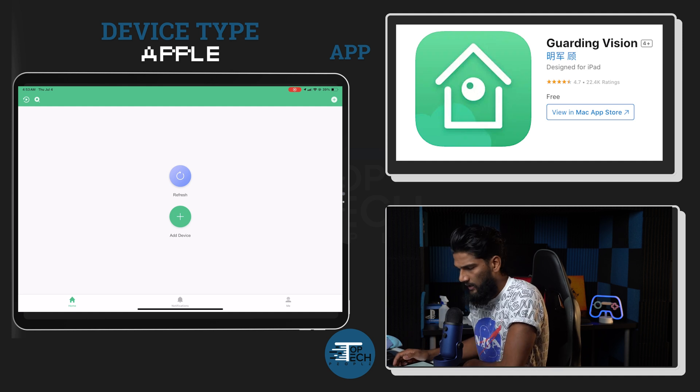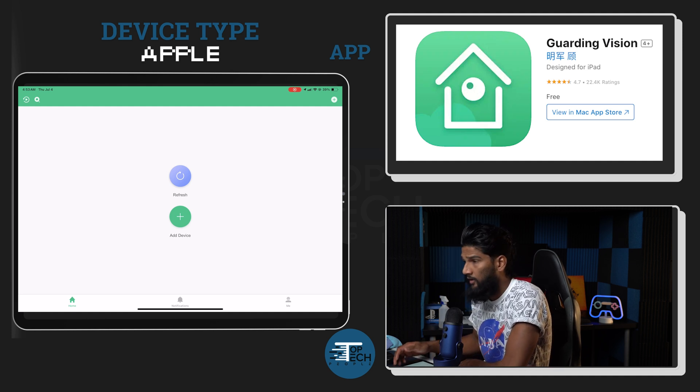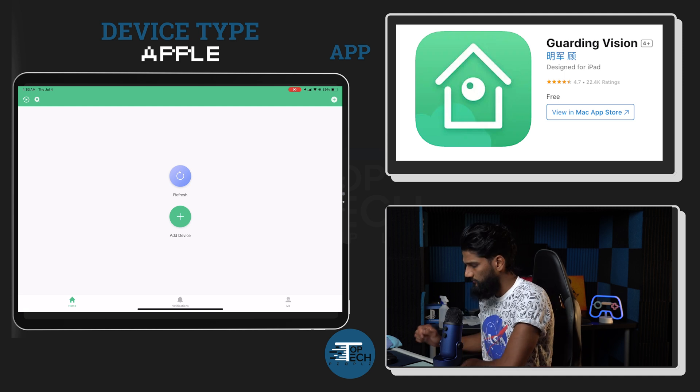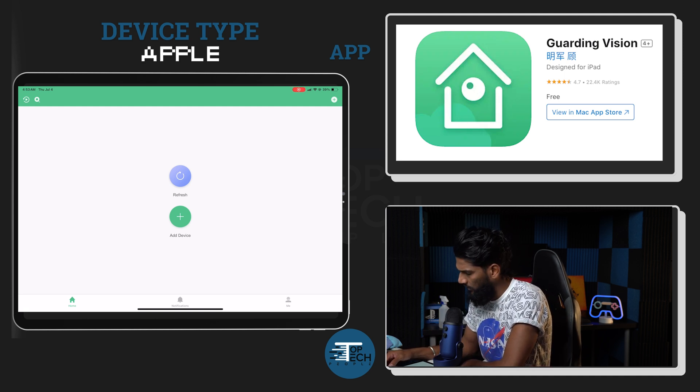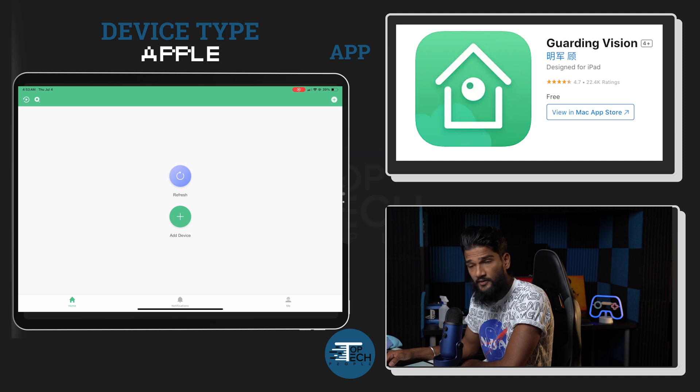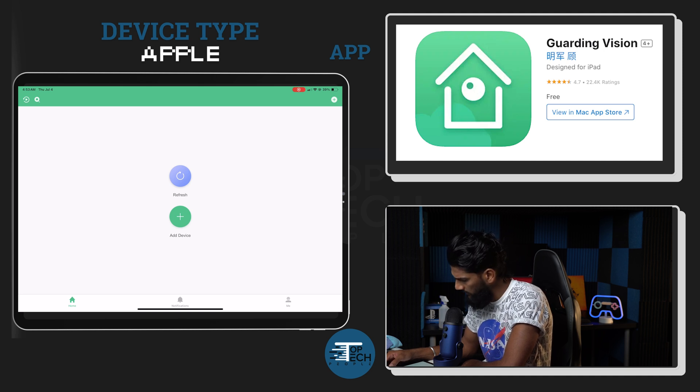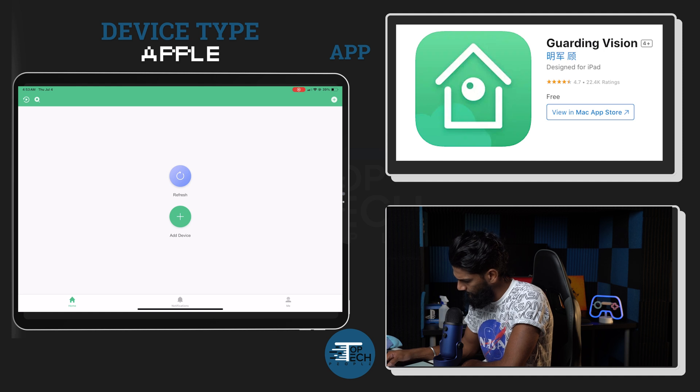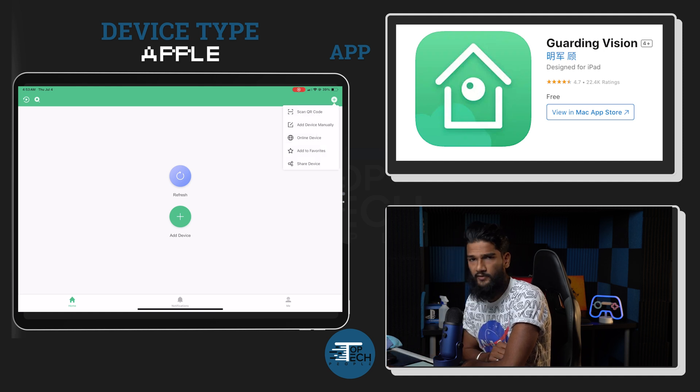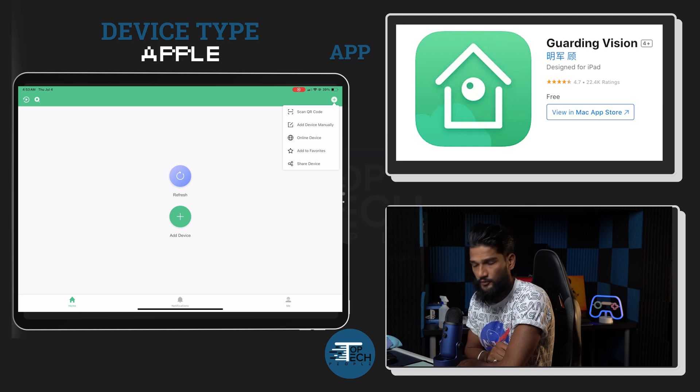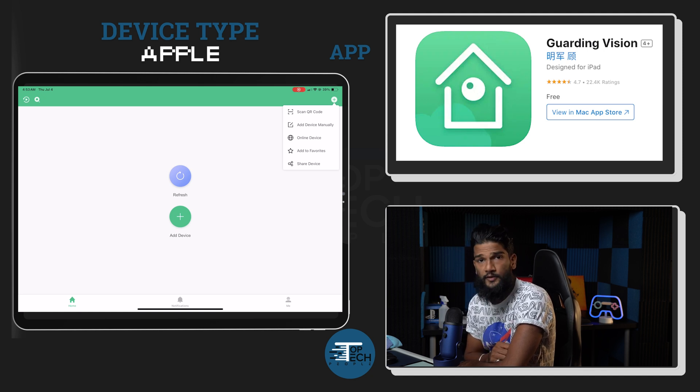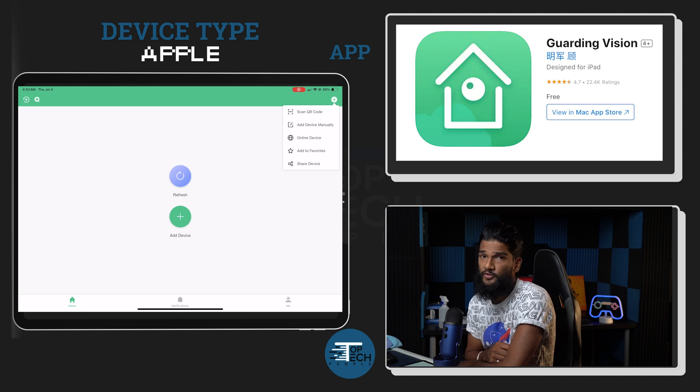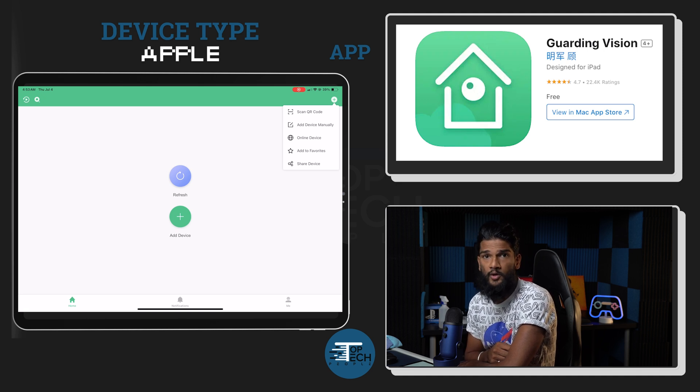Now that we're within the app, we have our account, we've done great, we're almost there. We're gonna hit the plus button, and this is gonna be adding our first device. In the upper right hand corner, once you hit the plus device, it's gonna ask you a few options. First option is 'scan QR code', you're gonna want to hit that one. In this scenario we're using the QR code.